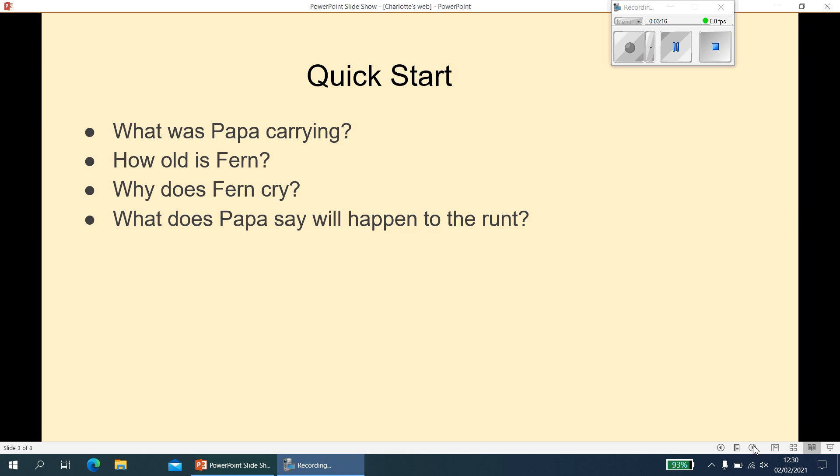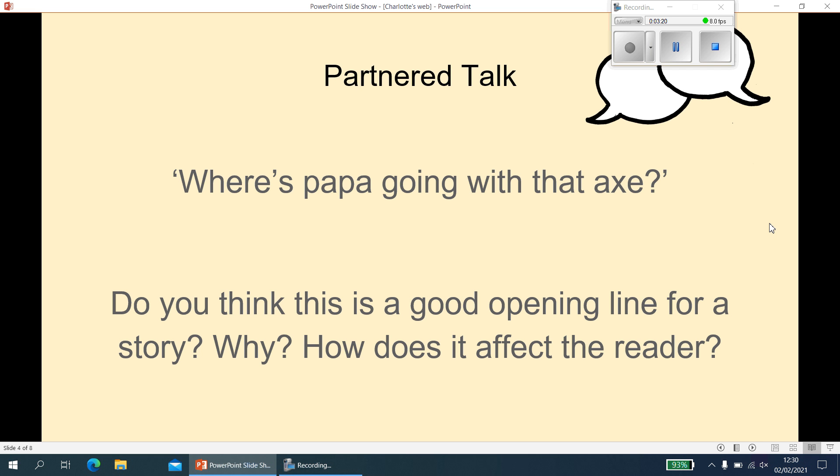Moving on then, we've got some partner talk. I'd like you to have a go at writing an answer to this. Those quotation marks mean this part of the sentence has come straight from the text: 'Where's Papa going with that axe?' Do you think this is a good opening line for a story? Why, and how does it affect the reader? This is your opinion — as long as you justify it and explain why you think that, you will get the mark. The sentence stem you might want to use is: 'I think it is a good opening line for a story because...' or 'I think it isn't a good opening line for a story because...' Pause me whilst you have a go at that.